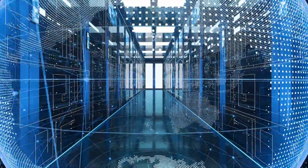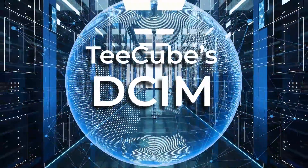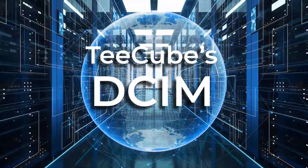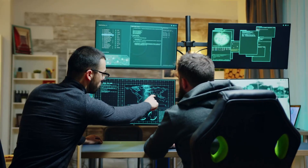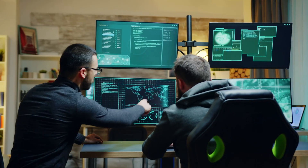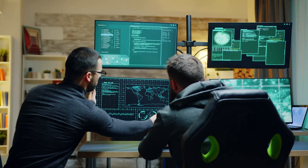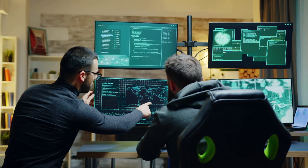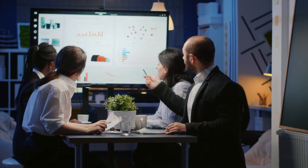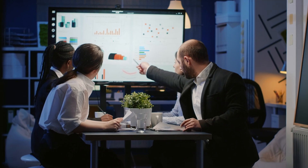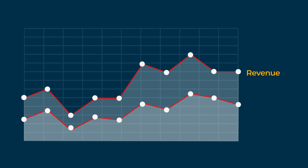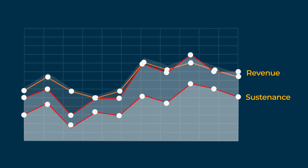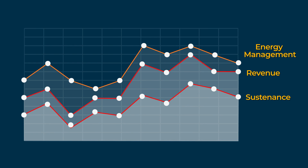Welcome to T-Cube DCIM solution. The tool should assist both data center managers and its owners at the same time. We recognize that the DCIM tool should focus on revenue, sustenance, and power utilization efficiency.